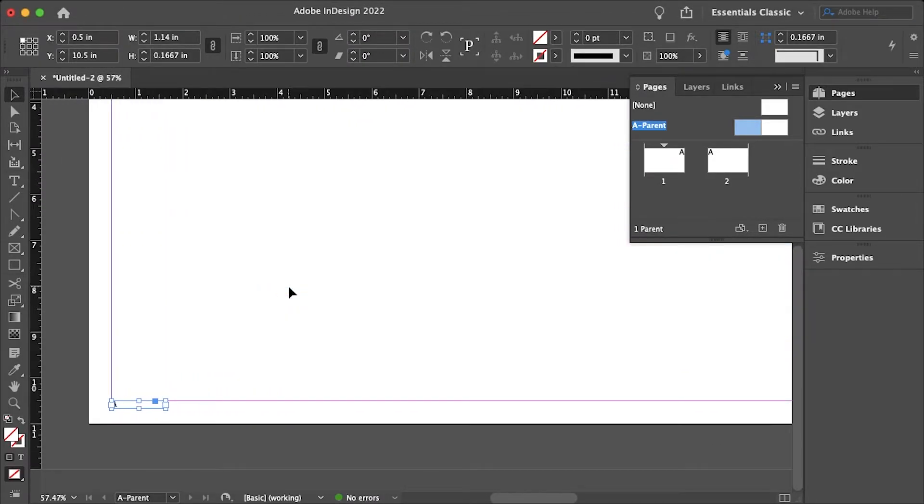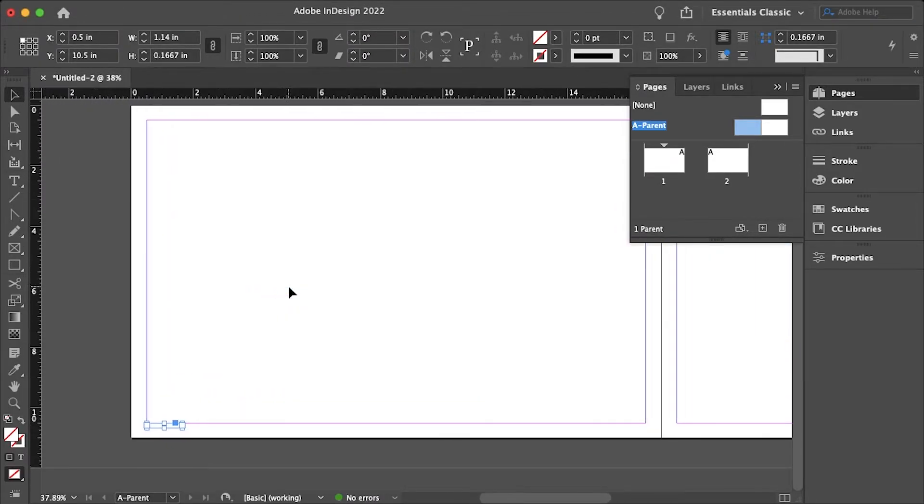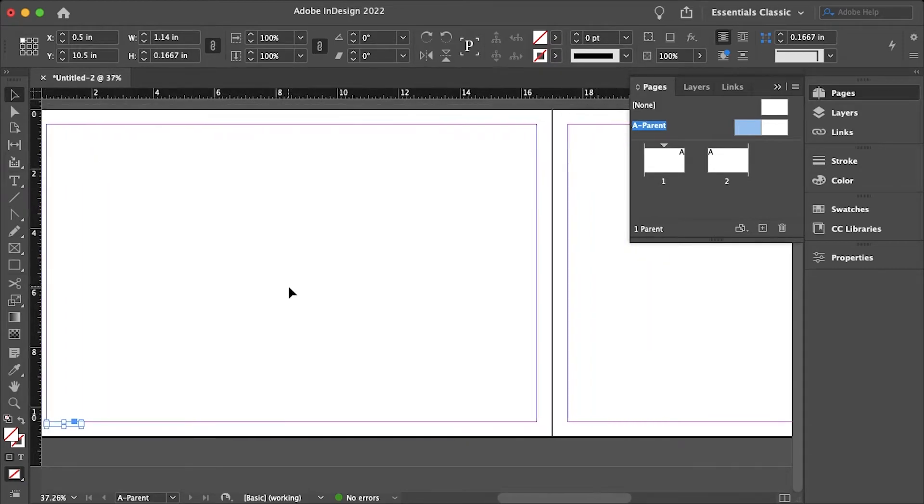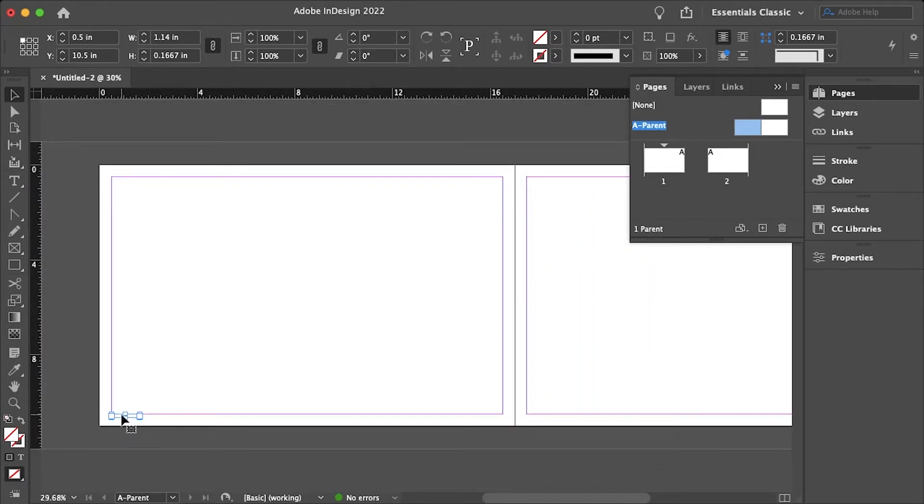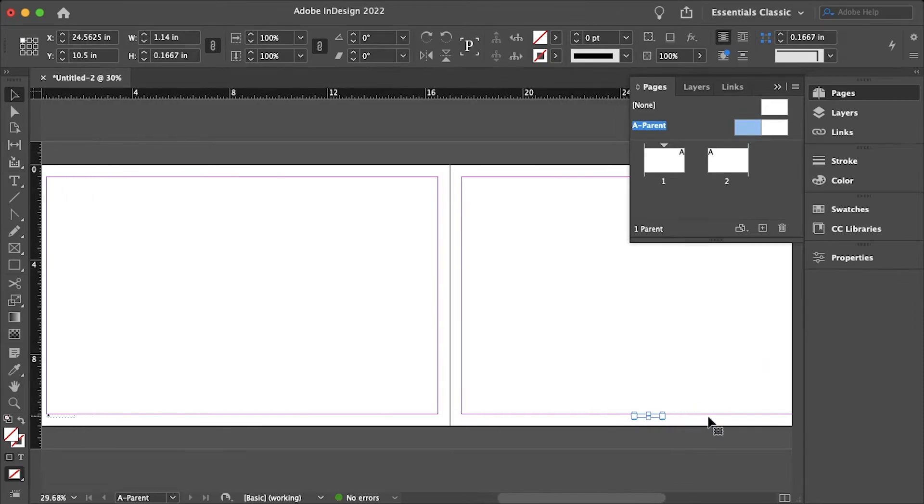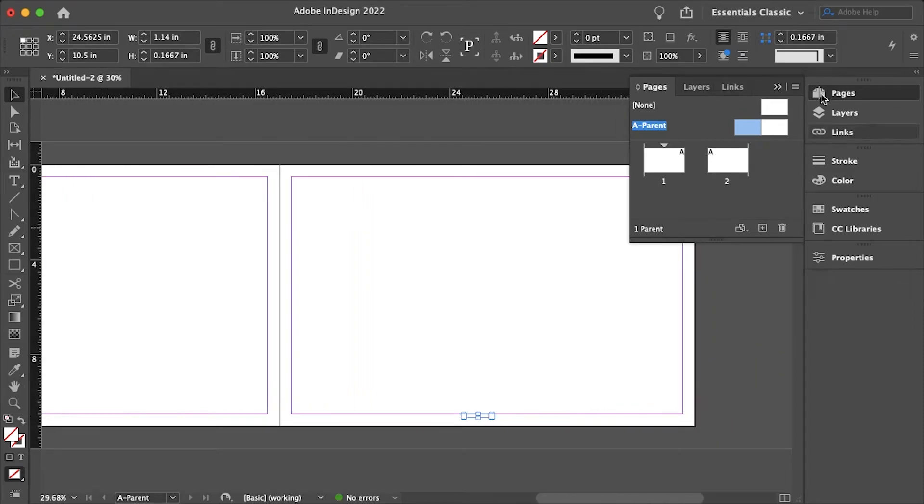And now I'll just duplicate this by holding option or alt on my keyboard and dragging this text box all the way to the other side on the master here which will be this page.